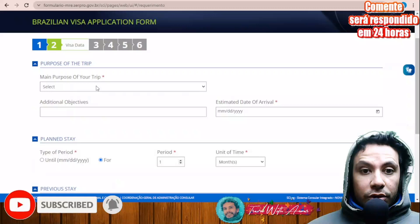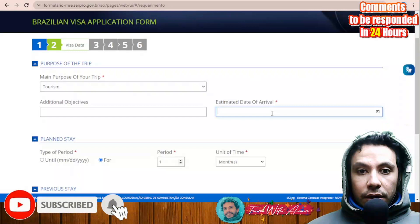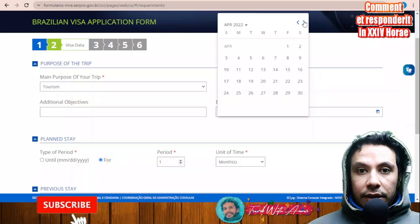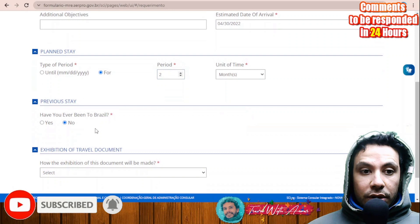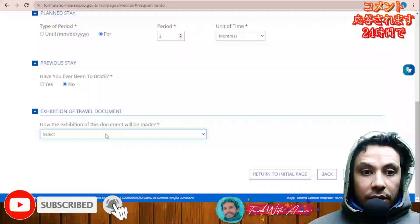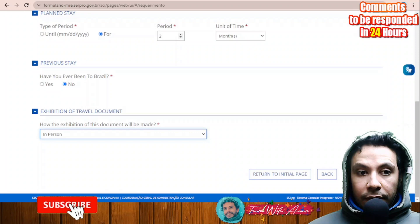Next, fill in the purpose of your trip — select 'Tourism' as the additional objective. Enter your estimated date of arrival and planned stay period, for example two months. Indicate whether you have previously been to Brazil, and select 'In Person' for exhibition of travel document, then click 'Next'.